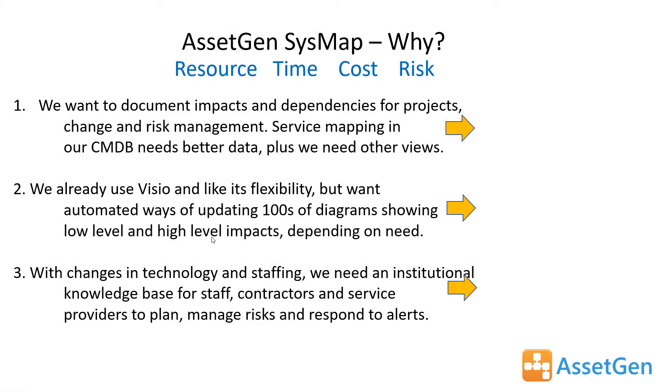So let's get started and why would we want to buy AssetGen SysMap? There are a number of different reasons. Quite often it's because the task of trying to do all of that mapping requires lots of resources. Often people don't document what they have, and it takes a lot of time and also a lot of cost. But the key issue is that there is actually a lot of risk associated with changing any of those elements or components.